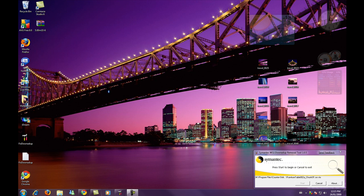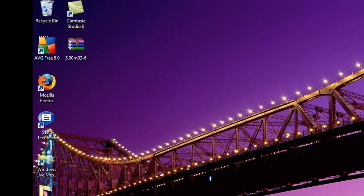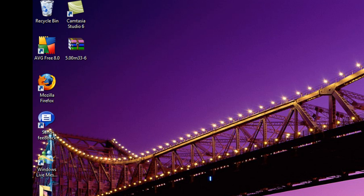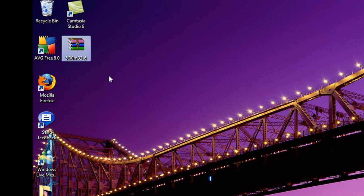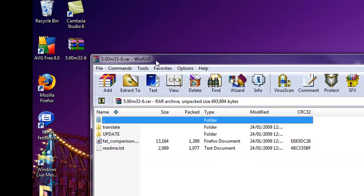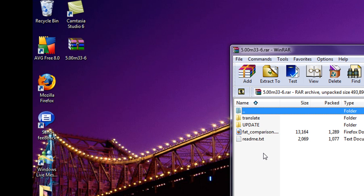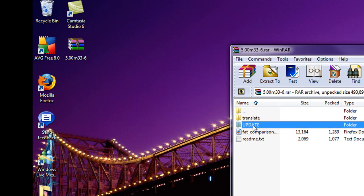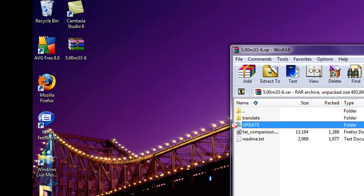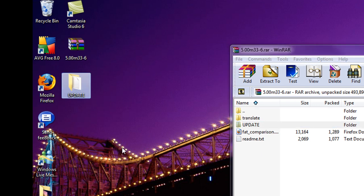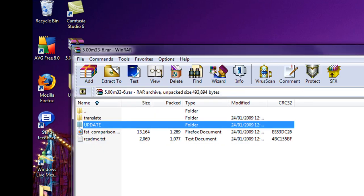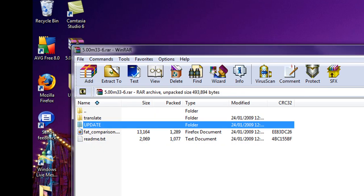Now click on the link on the right. It's a Mega Upload link. It will give you a WinRAR folder, this one named 5.00M33-6. Open the WinRAR folder and extract update to your desktop. Once you have extracted update from your desktop, you can close WinRAR.